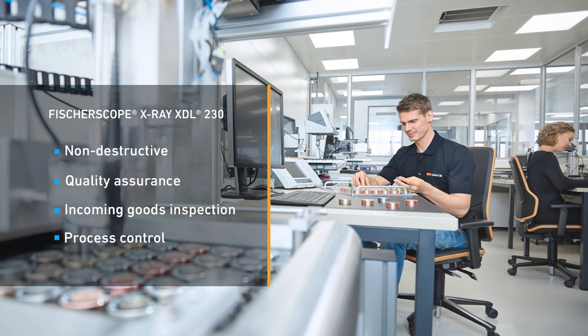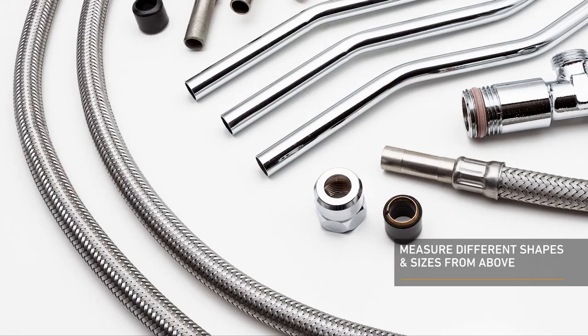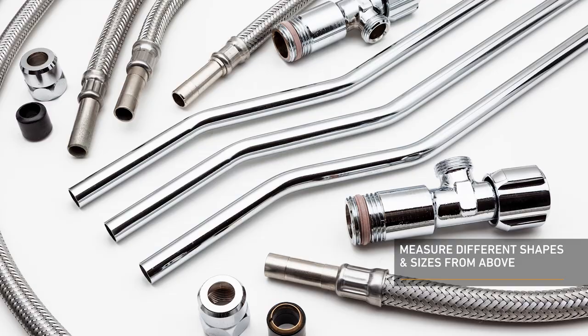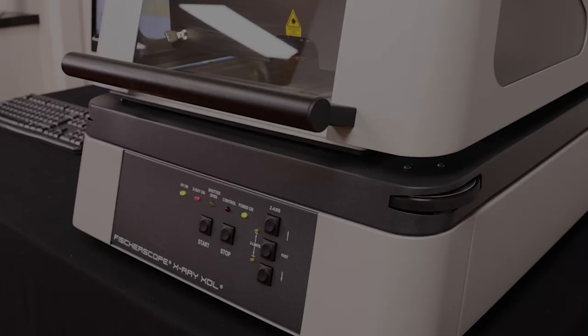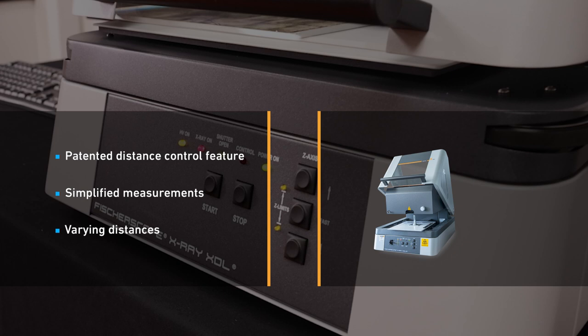The instrument is well-suited for quality assurance, incoming goods inspection, and process control. Testing multiple measuring points is possible. X-ray beam direction is from top to bottom, so the sample is measured from above and can easily accommodate large or small samples.